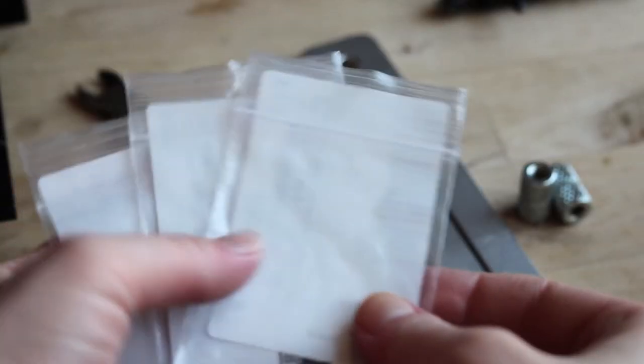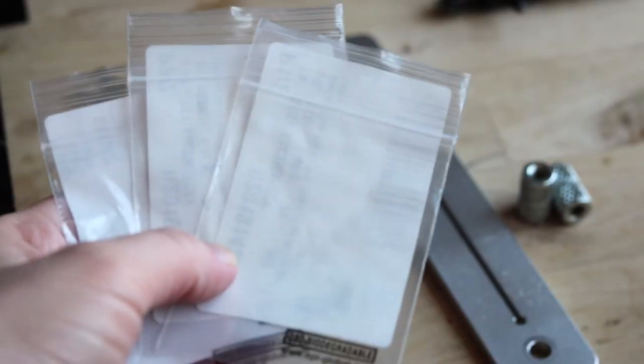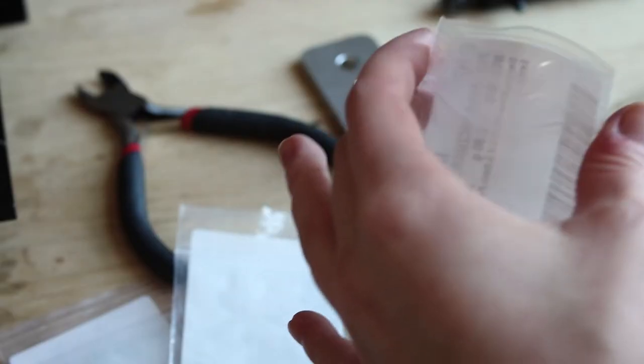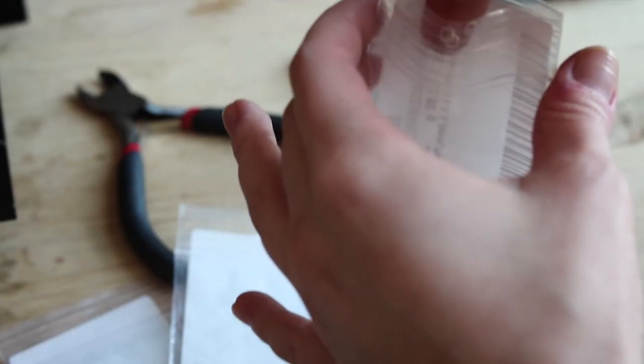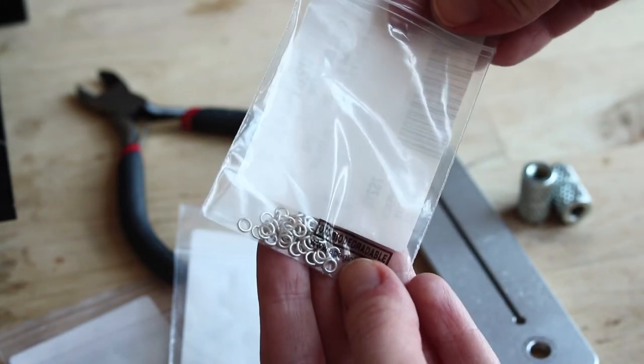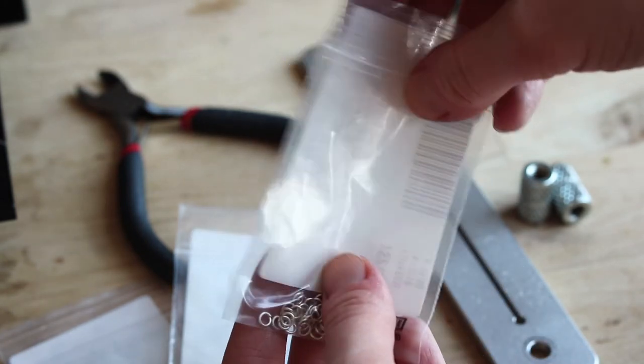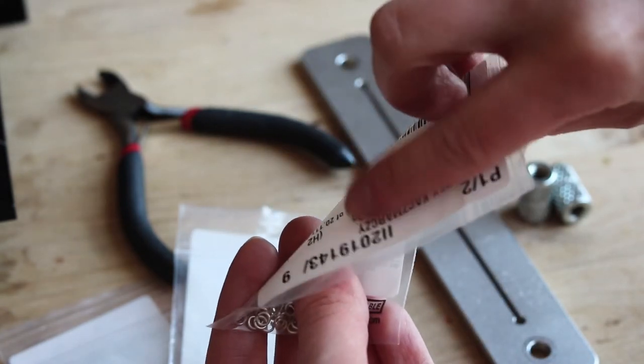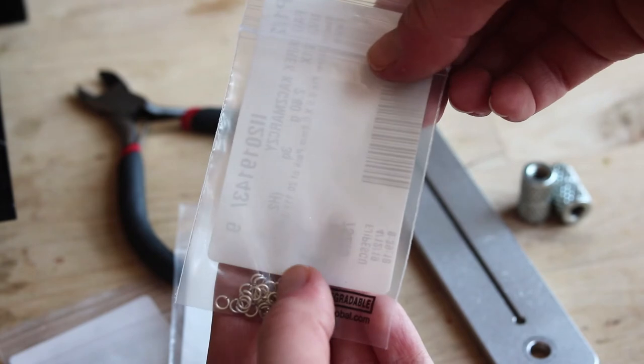You can reuse little plastic bags to store them. Remember to mark the size of the jump rings and wire gauge so you can identify them easily later on. And that's all.